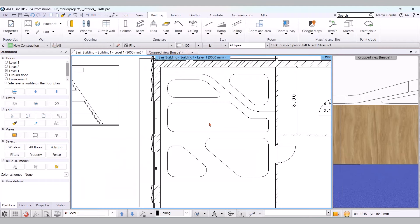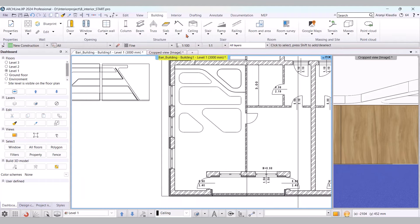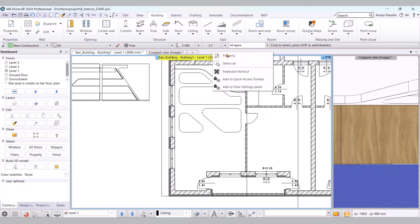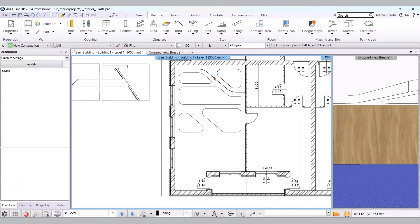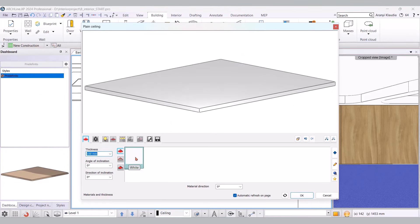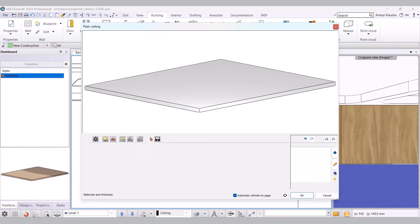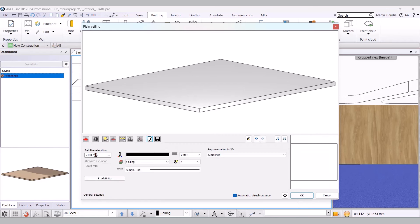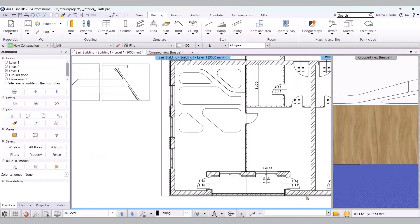Let's move on to creating the next suspended ceiling unit. Here too, I'll first set its properties. Its thickness will be 100 mm, and its relative elevation will be 2600 mm. The material and the simplified 2D representation can remain the same. I accept with OK, and start drawing the ceiling with the Ceiling, Plain Ceiling by Polygon command.